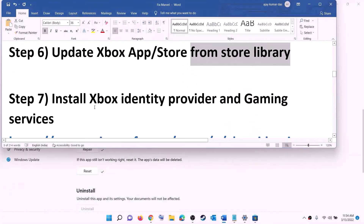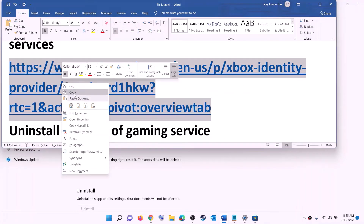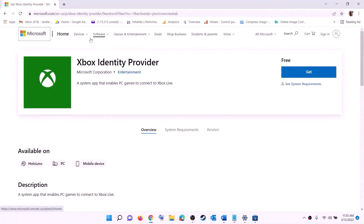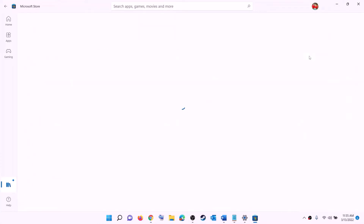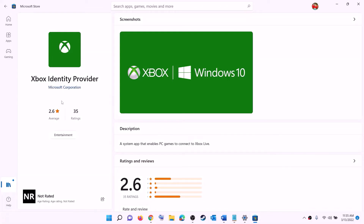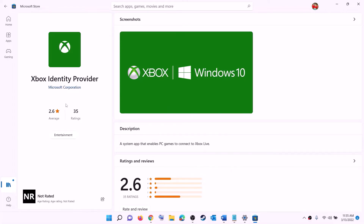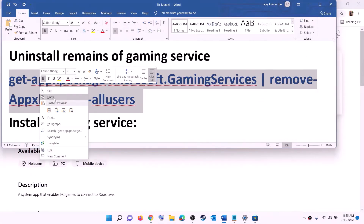The next step is to install Xbox Identity Provider and Gaming Services. The link is provided in the video description — open it in a browser. It will take you to the Microsoft website. Click 'Get' or 'Install' for Xbox Identity Provider, which will prompt you to open Microsoft Store. In the Store, install Xbox Identity Provider if it isn't already installed. After this, uninstall and reinstall Gaming Services.